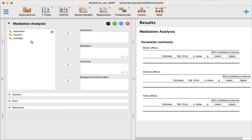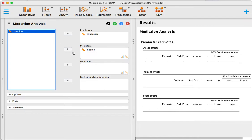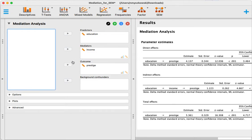I'm going to click mediation analysis and it's very easy to use. Our predictor here is education, our mediator is income, and our outcome variable is prestige. And that's it, we have our mediation model done.